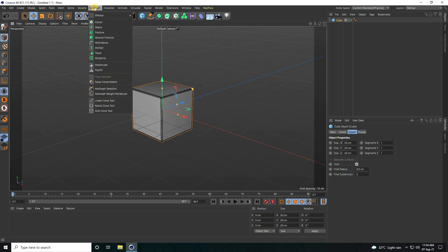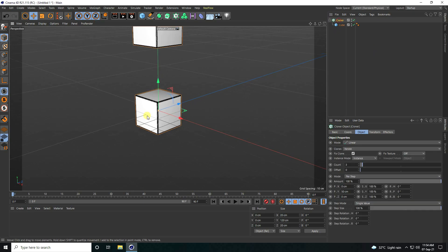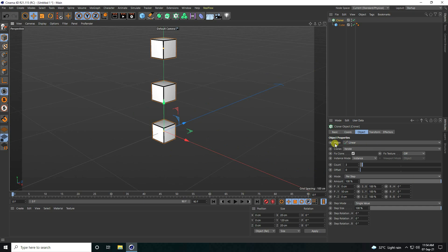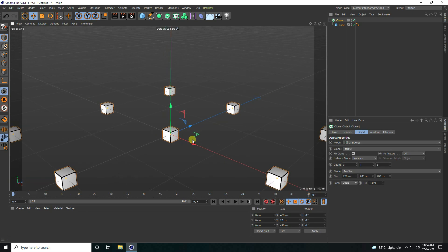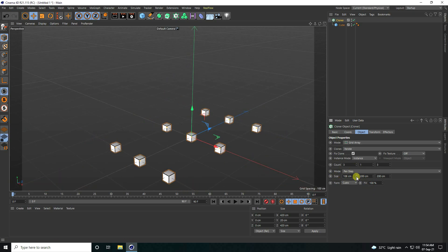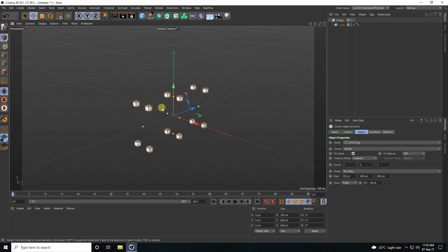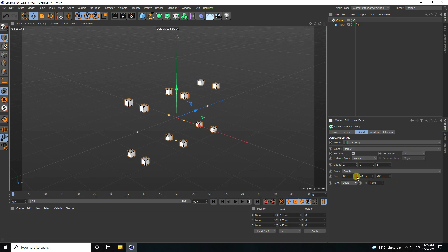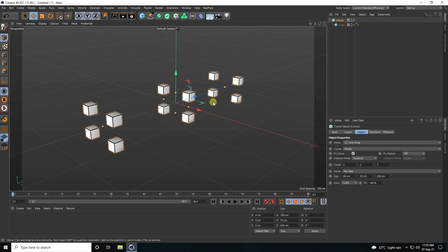Next, I use a Cloner. I select the cube and make it a child of the Cloner. I select the Cloner and change the mode, then decrease the size. Count I set to 2 by 2, and size I change to about 80, and 50 is good.